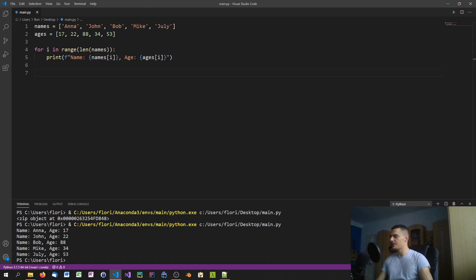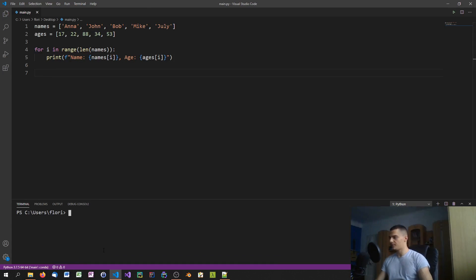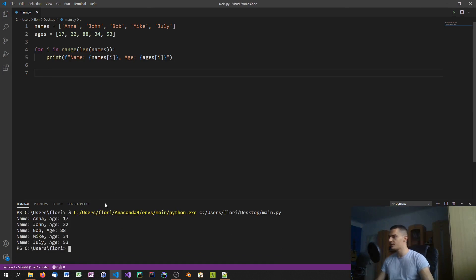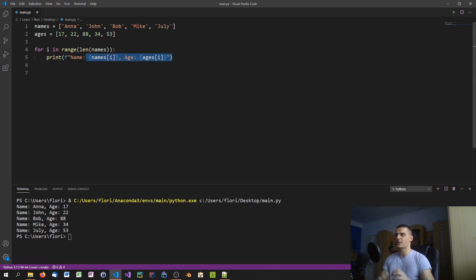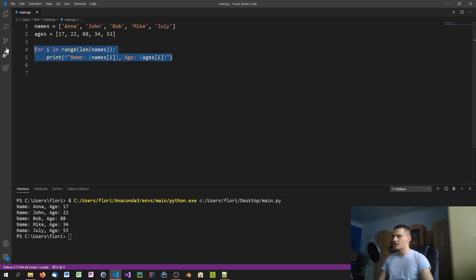When we run this, we get the results we need: name Anna age 17, name John age 22, and so on. This works, but it's not the cleanest way to do it because you need to work with range, length, and indices.